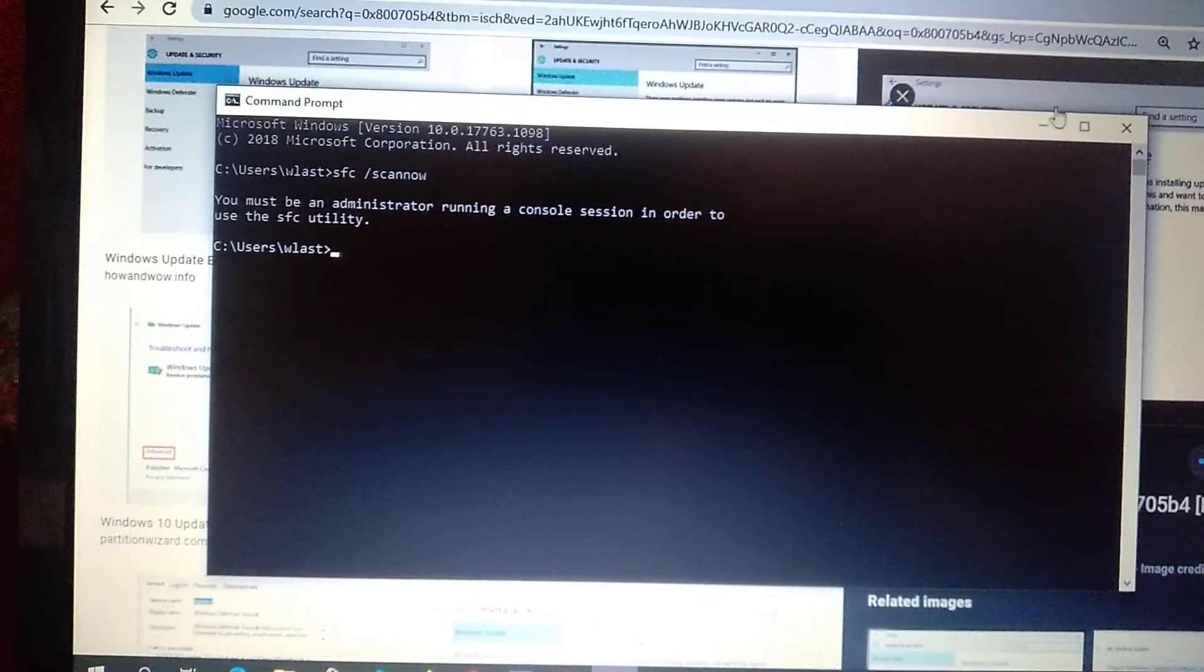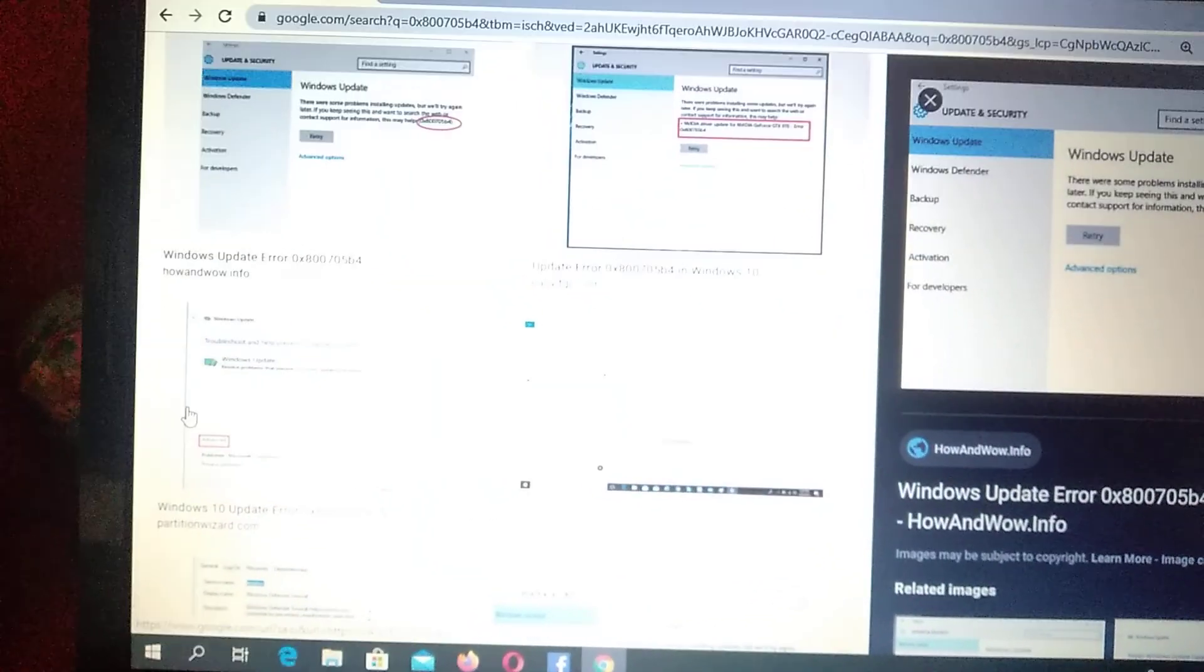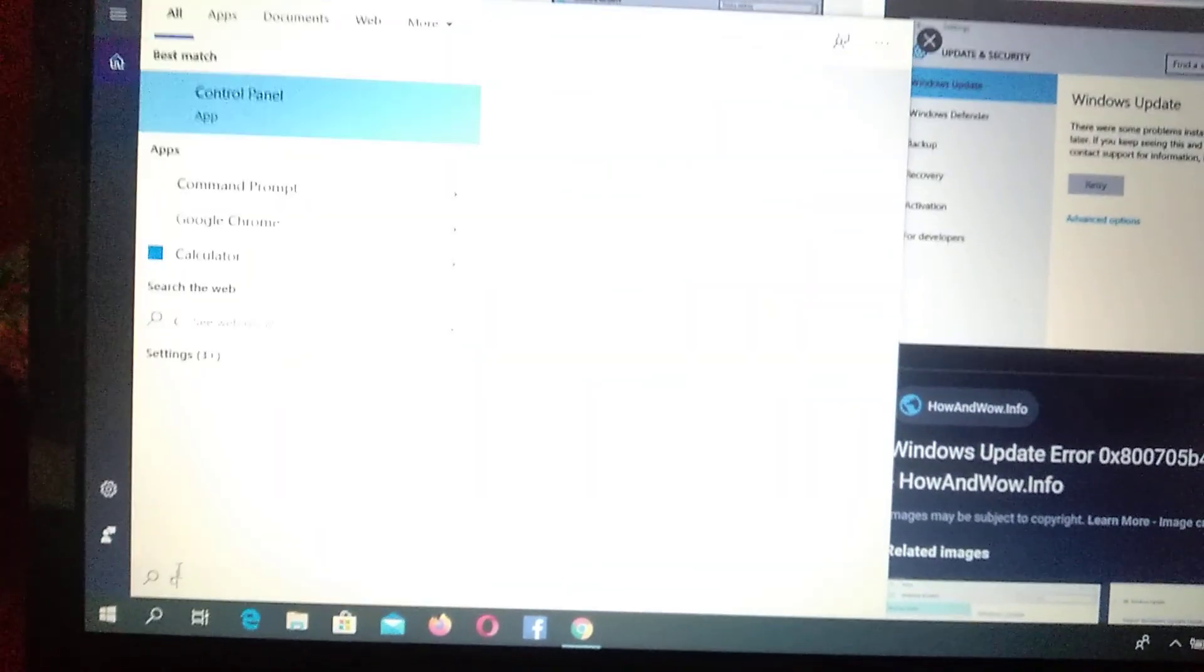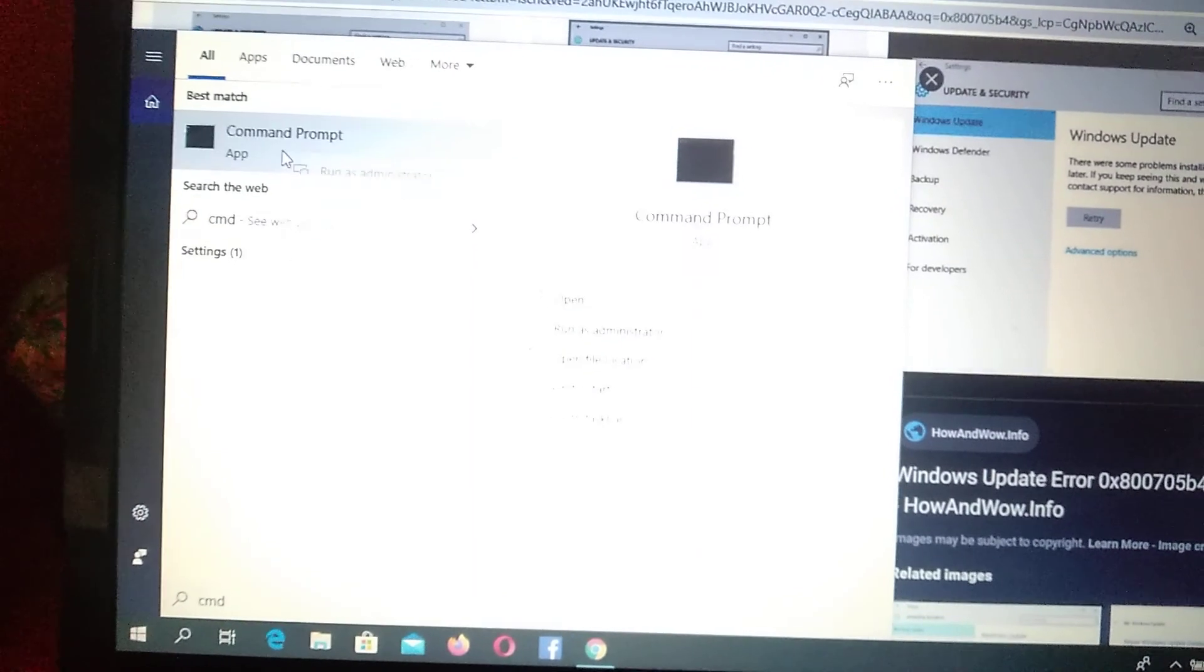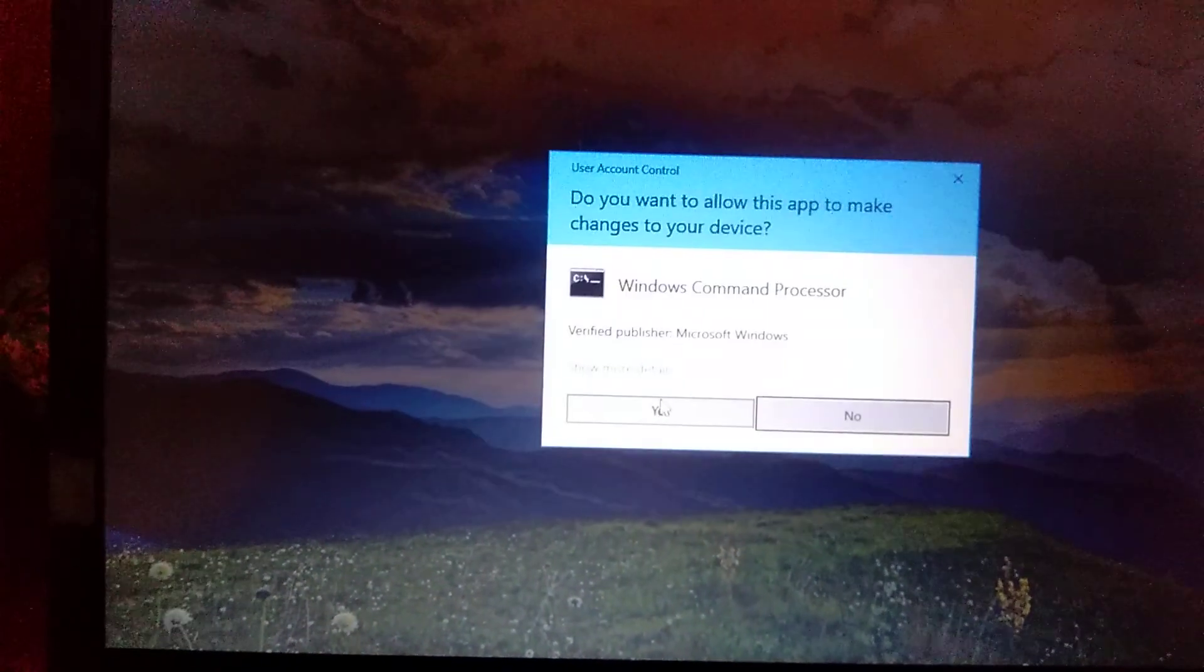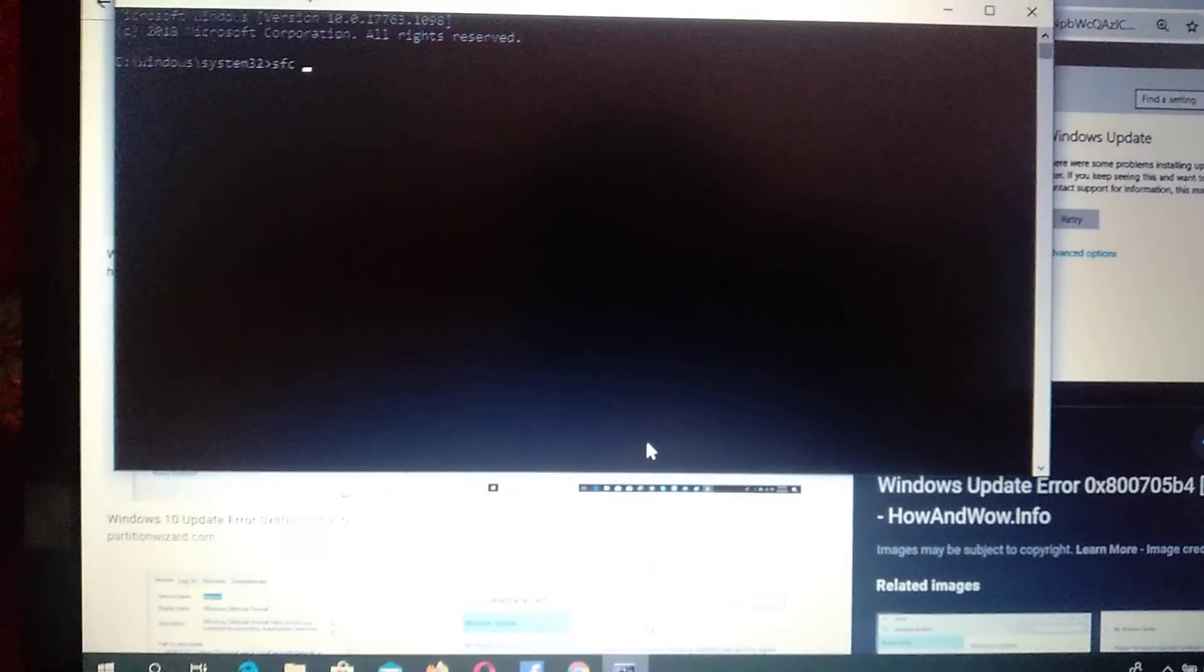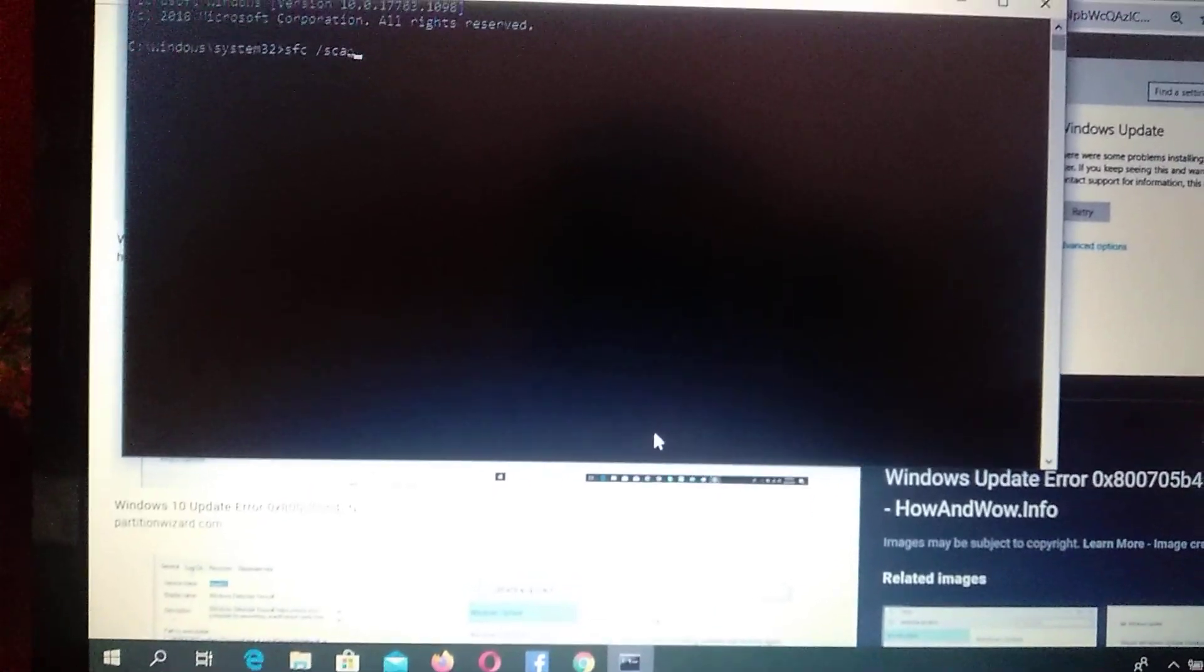You see, I must run this app as administrator to write some commands. Just click again cmd and right click on this program and choose Run as Administrator. Now we just need to write SFC scannow and click Enter.